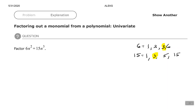Now when you're looking at the variables, if both terms have a particular variable — like both of these have n's — then your greatest common factor for your variables will be the smallest exponent, because that's the most amount that they have in common. So my greatest common factor for 6n² and 15n³ is 3n².